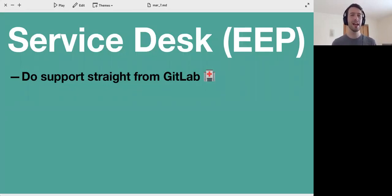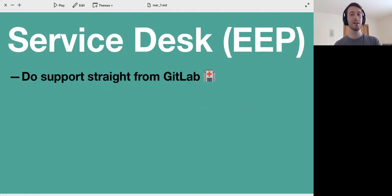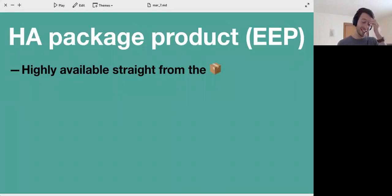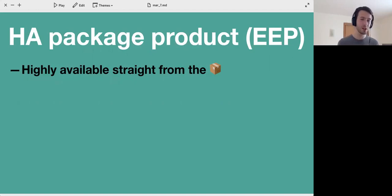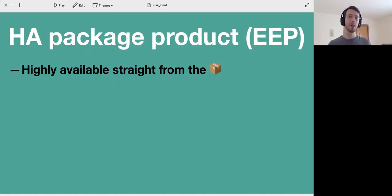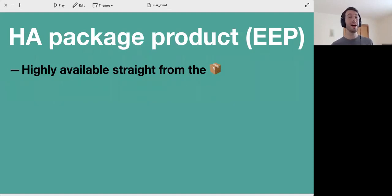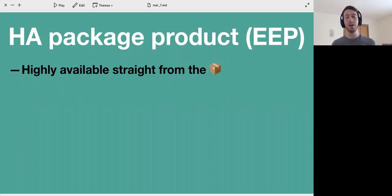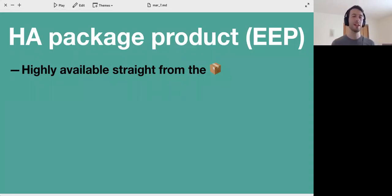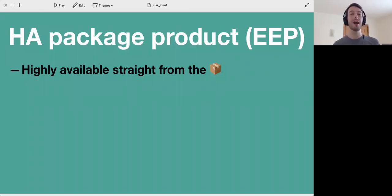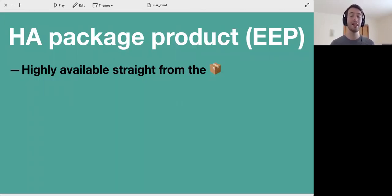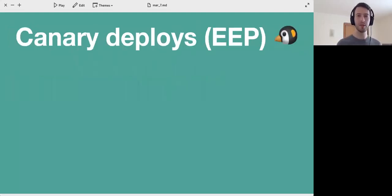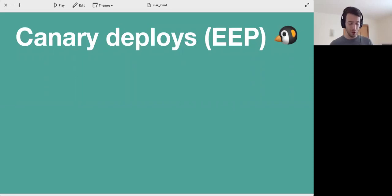The first iteration will ship with Enterprise Edition Premium in 9.1 hopefully. We're also working on, and this is probably besides GitLab itself one of the longest running projects within GitLab, but it seems that for 9.1 we're on schedule to ship this: highly available packaged product. That means that you can have highly available GitLab straight from the package, straight from when you install it. That means we pre-configure, for instance, a highly available database for you. That's also shipped with Enterprise Edition Premium.